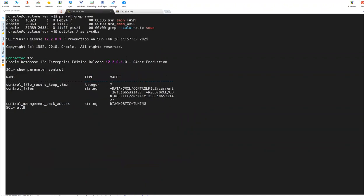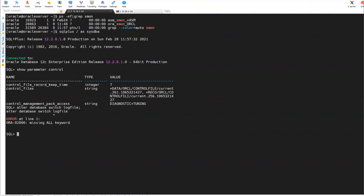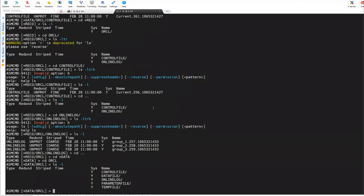Now what I'll do, alter database, alter database, switch log file. It should be alter system. So sorry for that. Alter system switch log file. Forcefully manually you are switching log files.